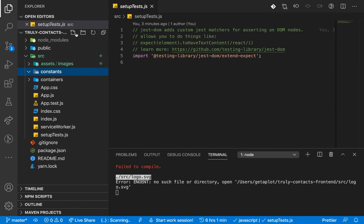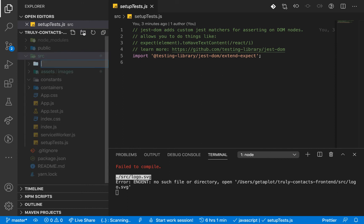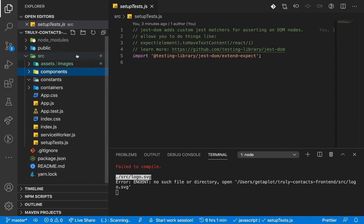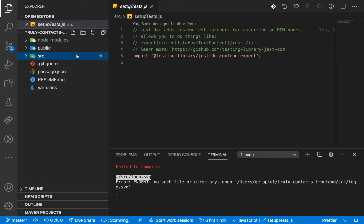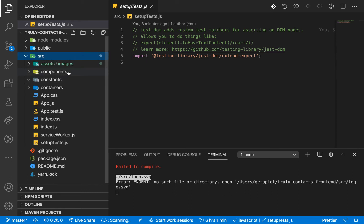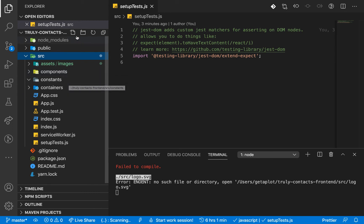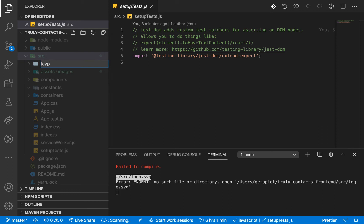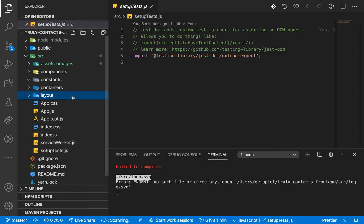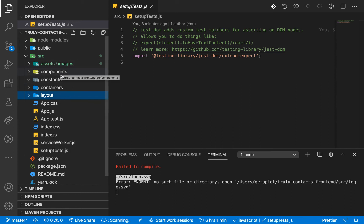We're also going to have a folder for our reusable components, which I'll call components. Then we'll have one called layout. You can think of what goes in components as reusable pieces like buttons and headers. The layout folder will contain a composition of a basic HTML page structure that holds many components together.